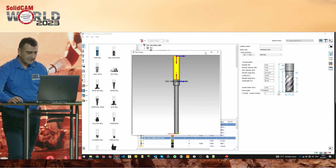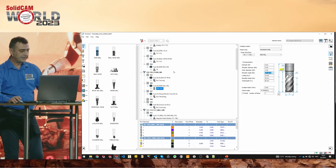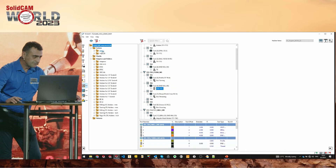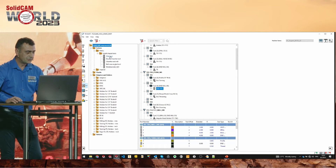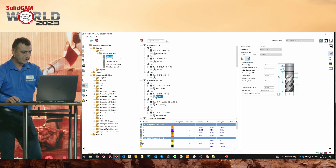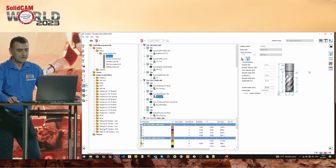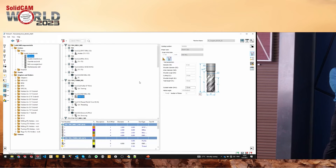The next tip — Daniel may have shown you this yesterday — is how to easily change a tool. Just drag this tool while holding the Alt key and drag it to another position: drag and drop. It is automatically changed. Holding the Alt key — nothing else.